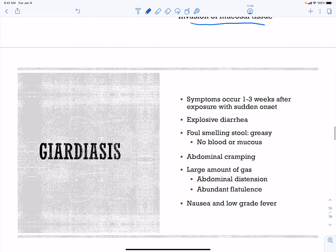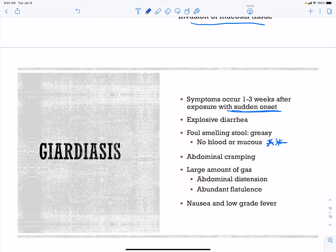Giardiasis symptoms occur about one to three weeks after exposure, and it's going to be sudden onset — all of a sudden you have explosive diarrhea and foul-smelling stool. Importantly, there is no blood or mucus associated with this, since when it reaches the colon it becomes its infectious cyst state and stops tumbling. You get abdominal cramping, a lot of flatulence, nausea, and low-grade fever.